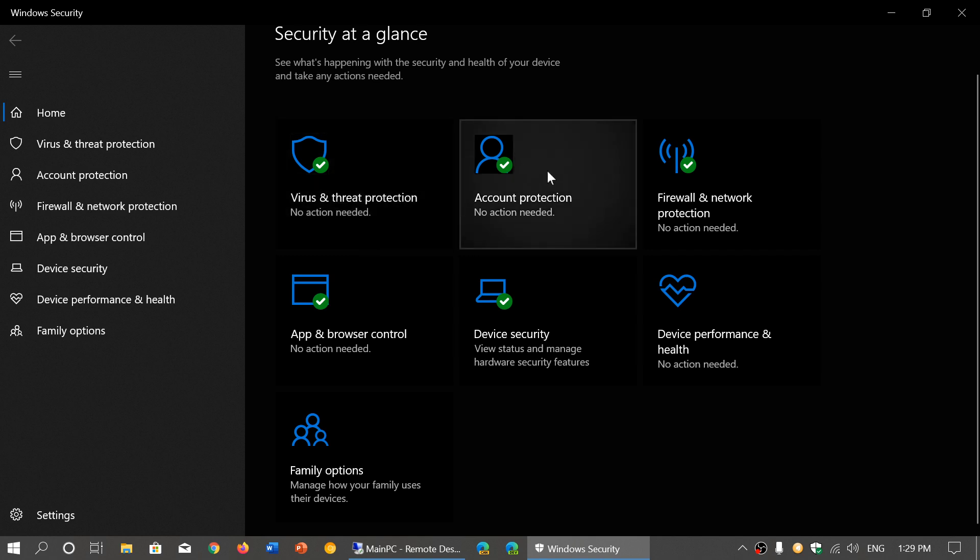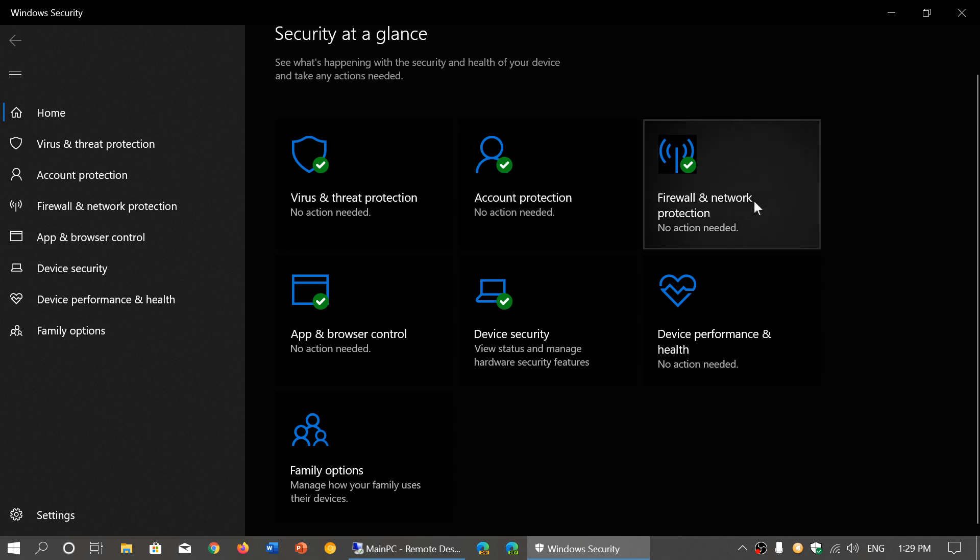Account Protection adds a layer of security for the different accounts within your Windows operating system. Firewall and Network Protection is another green check mark that you need to have.